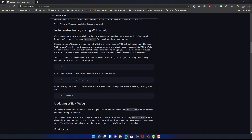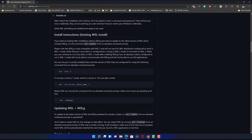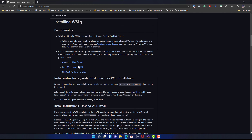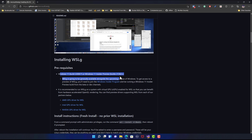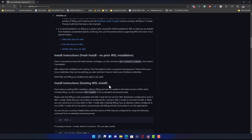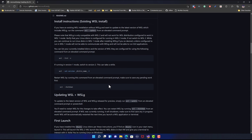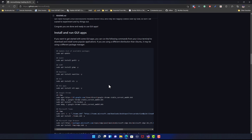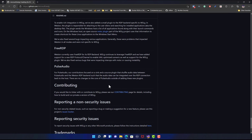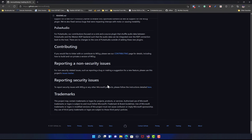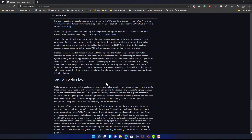This is quite interesting. If you have Windows 11, as there is a requirement, you could use WSLG. The most interesting thing is you could install certain applications that you can use on your Ubuntu machines.